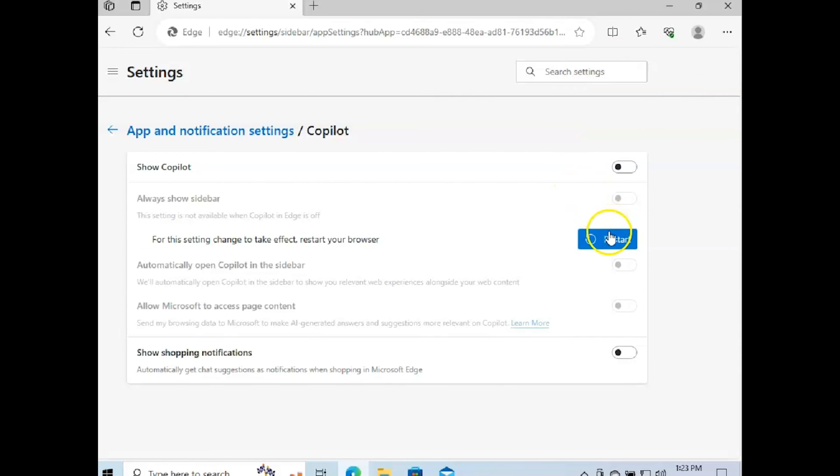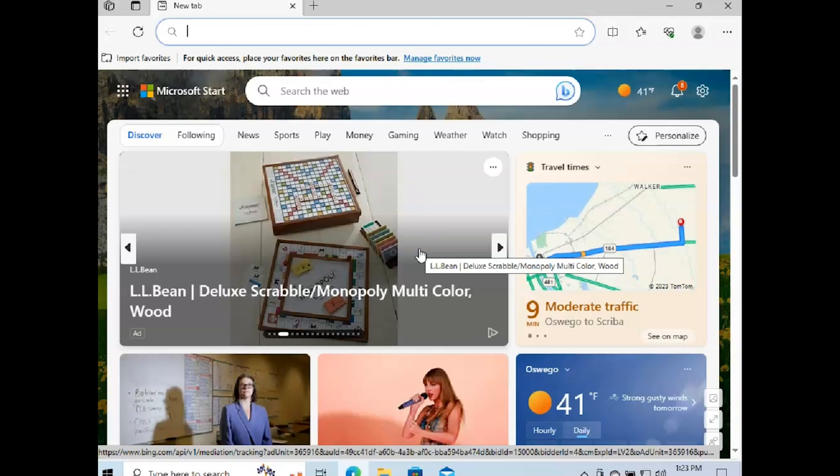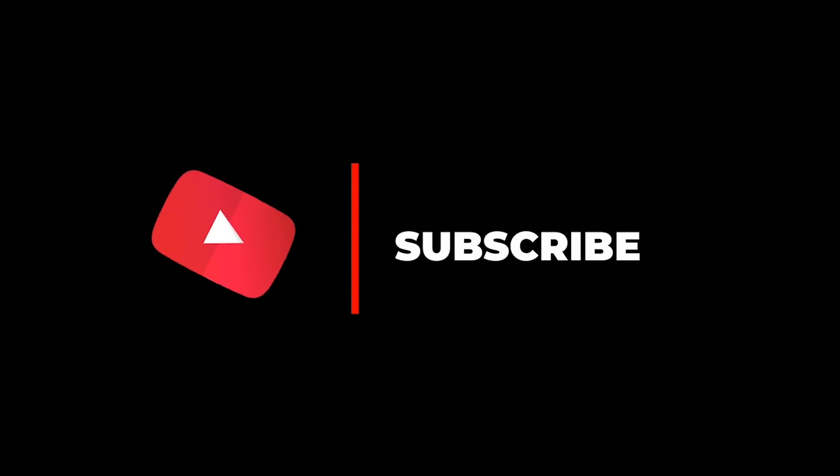We go ahead and hit restart. Anyways, I hope everybody has a happy holiday, and please consider hitting like, subscribe, and share. Alright, thank you.